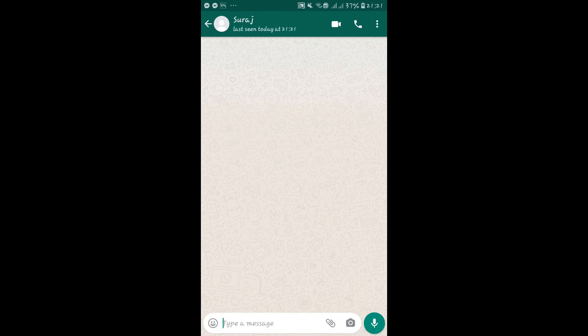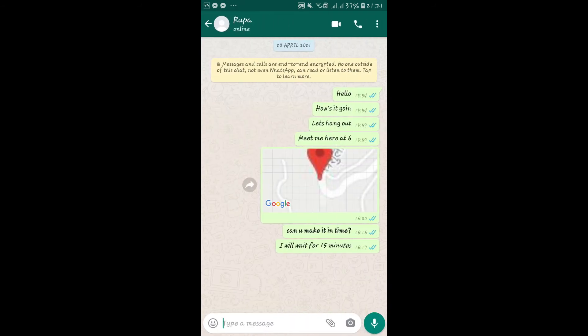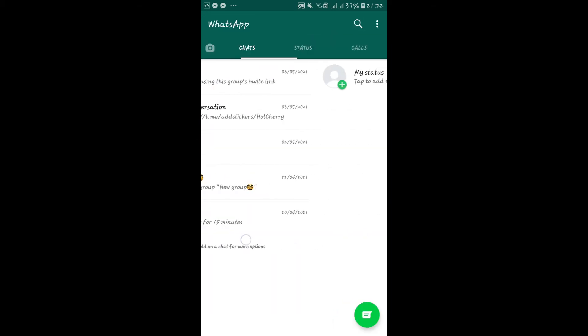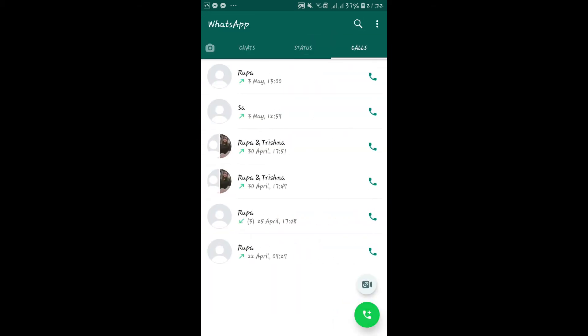You can also directly go into their message conversation and then tap on the call button located at the top right corner. You can also go into the calls tab and then tap on the call button located at the bottom right corner.